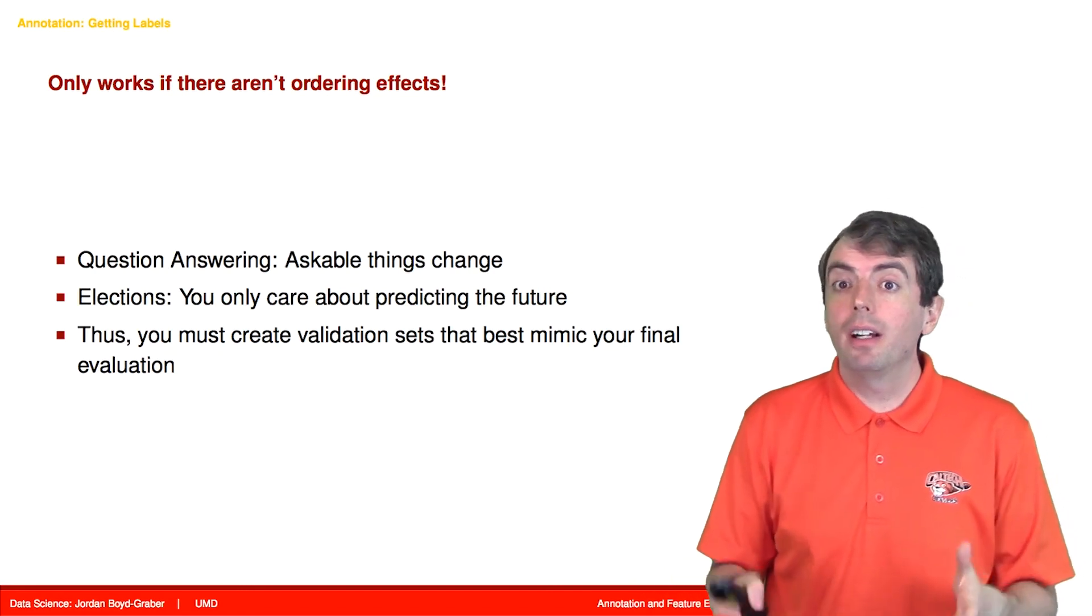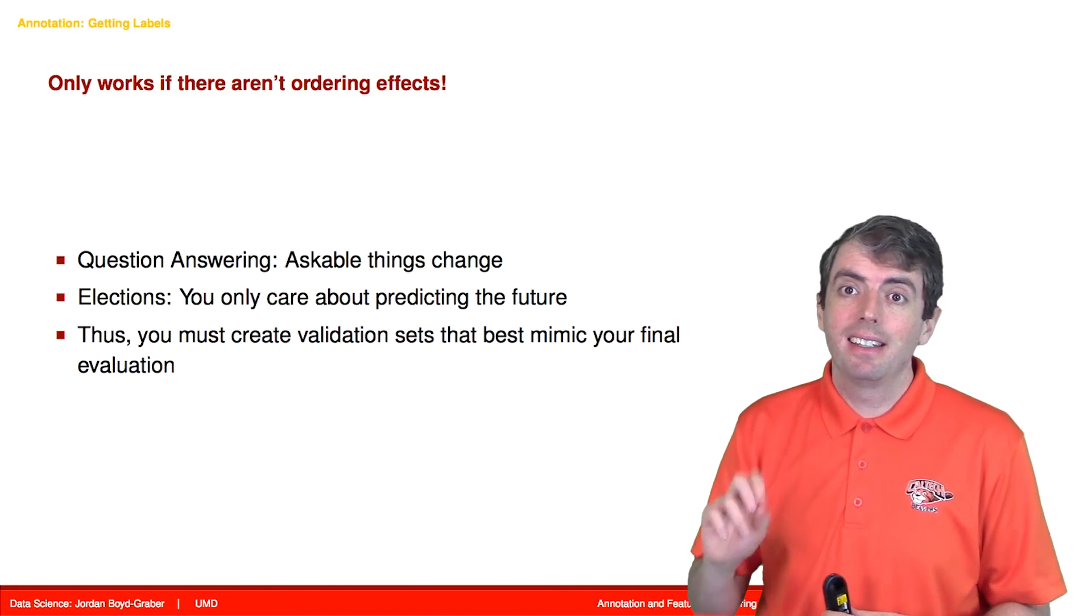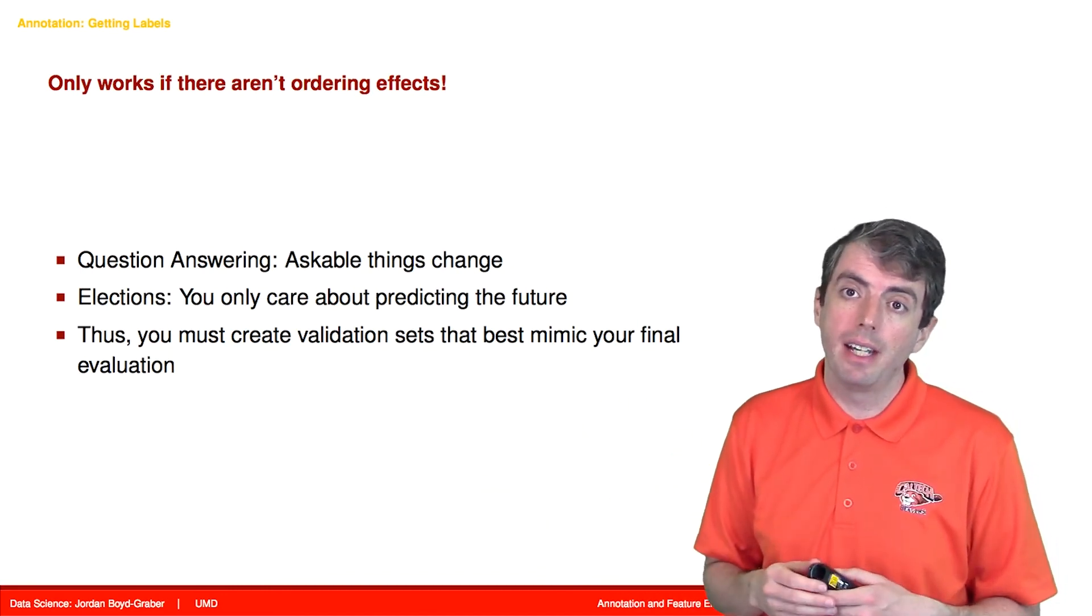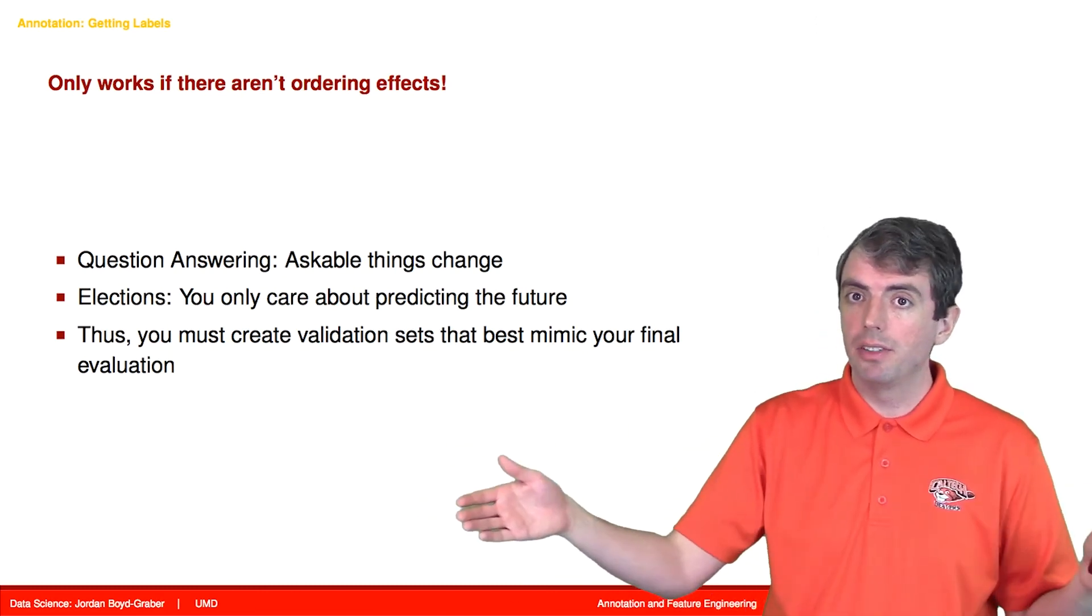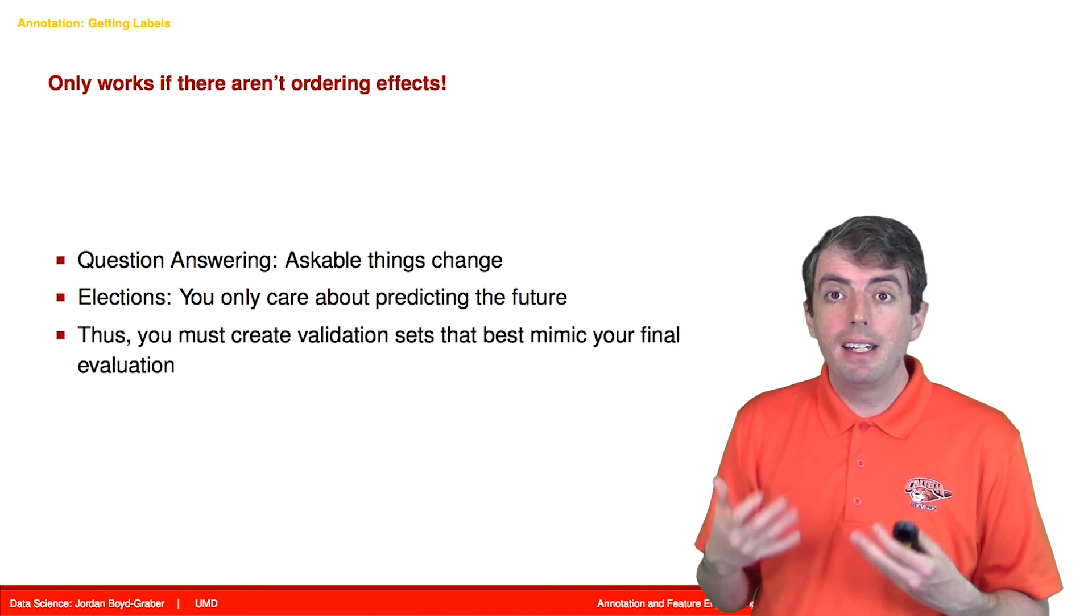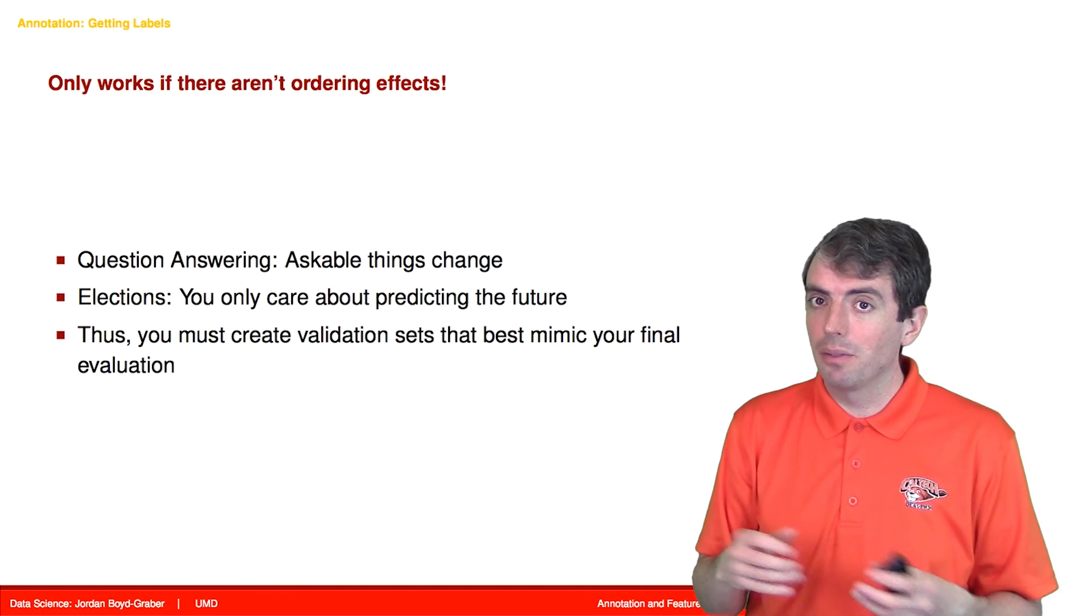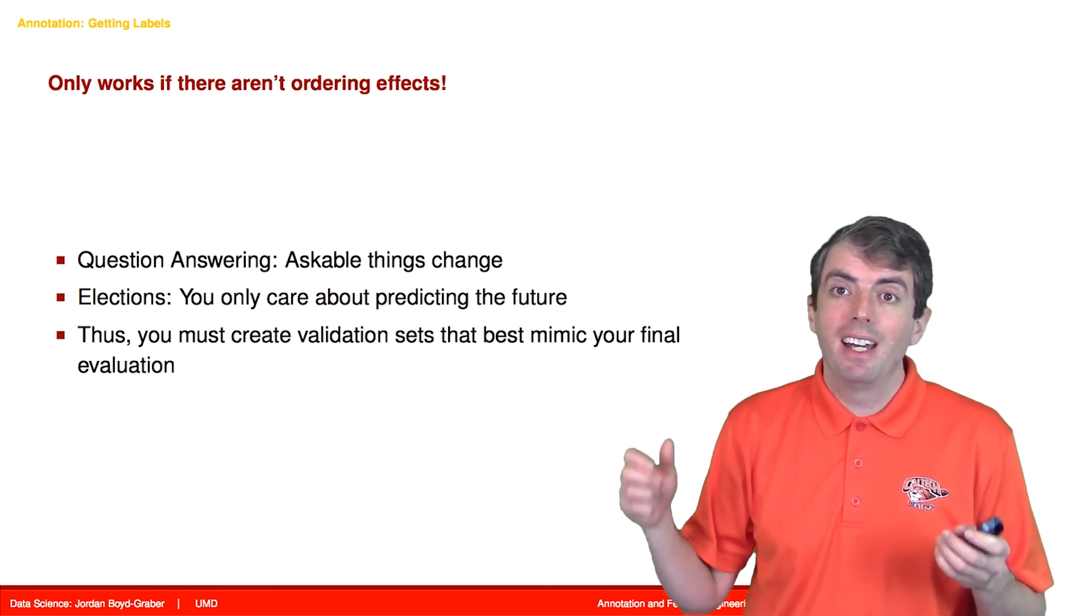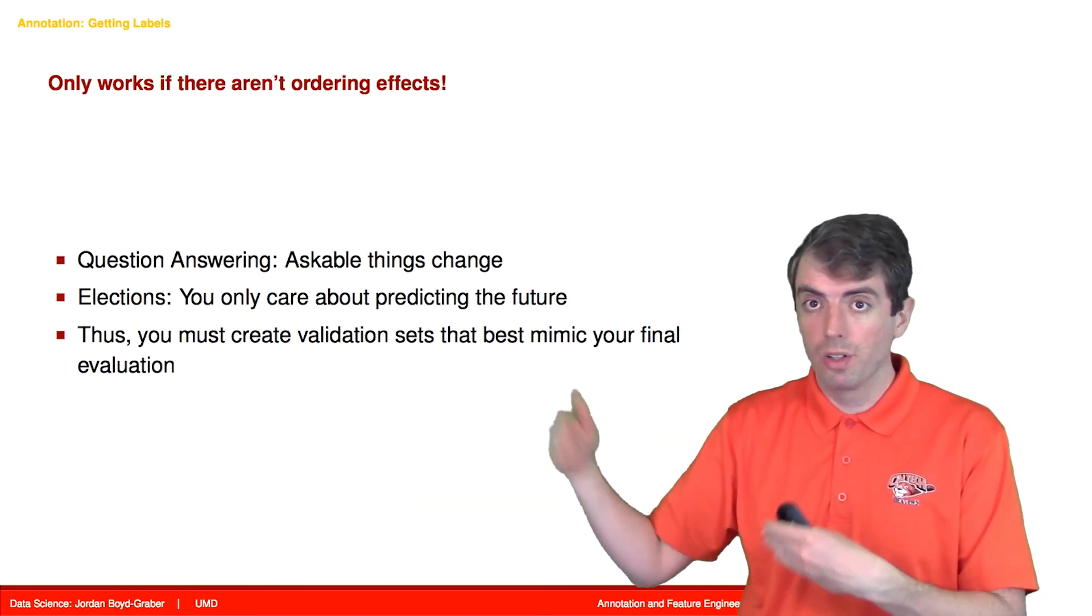Even though cross-validation is very important, sometimes it is not the technique that you should be using if there is some ordering effect to your data. For example, if things are changing over time, if what it means to be a spam email is changing over time, and you're doing cross-validation, you may cheat by looking into the future to figure out what's going on today. And that isn't realistic either. So if there is ordering effects, you need to make sure that your development set and your test set are ordered temporally.